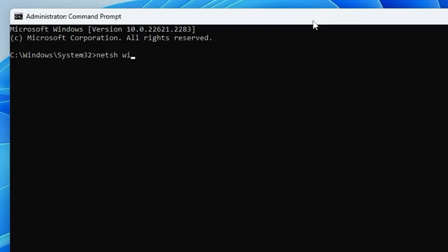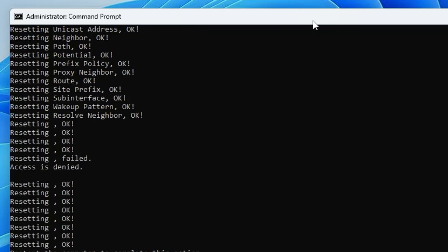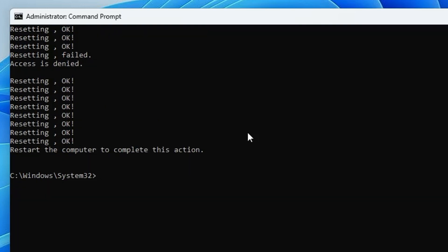The first command is: netsh winsock reset — hit Enter. The next command is: netsh int ip reset — hit Enter again. Then type: netsh int ip reset C:\reset